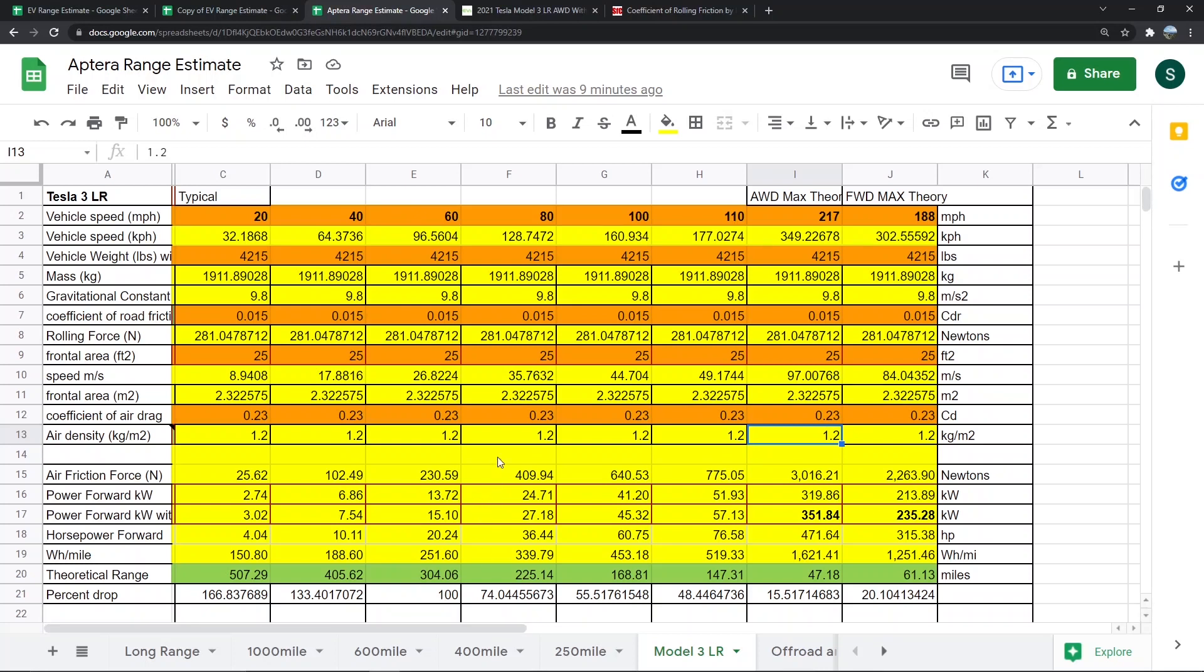They calculate it with a mix of city and highway driving. But if you went consistently 60 or 70 miles per hour in a Model 3, you're not getting 350 miles. Those of you who own Model 3s realize that high speed highway travel gives you less range.